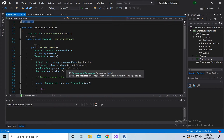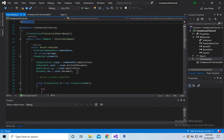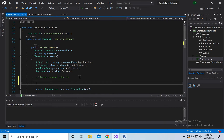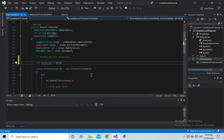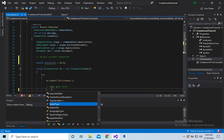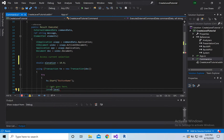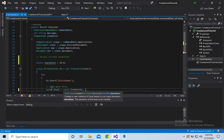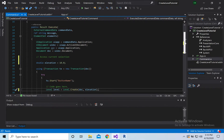Levels only need an elevation to begin with. So we can declare a double called elevation, set it to 10.0. That'll be our first level. Then inside a transaction, we create the level: Level level = Level.Create, passing in the document and our elevation value. That's pretty much it — creating levels is basic and straightforward.